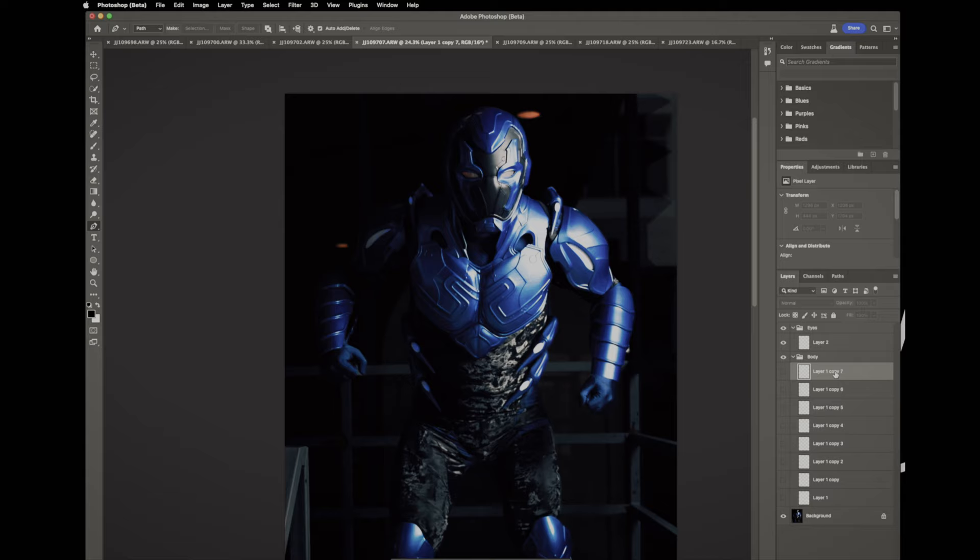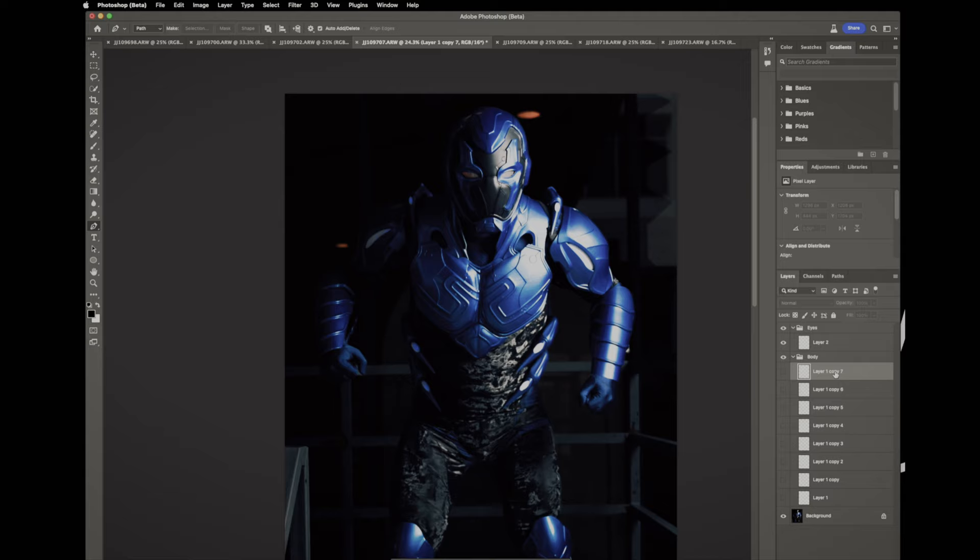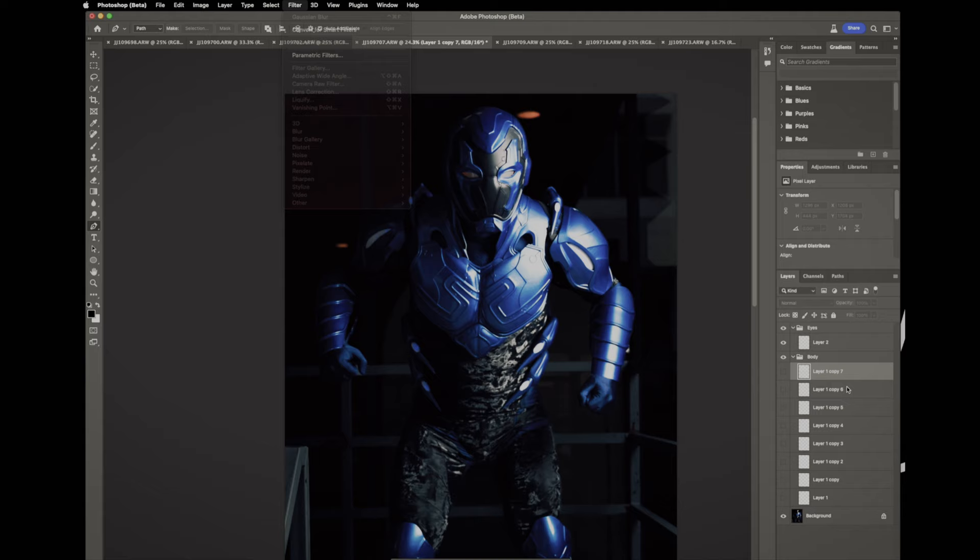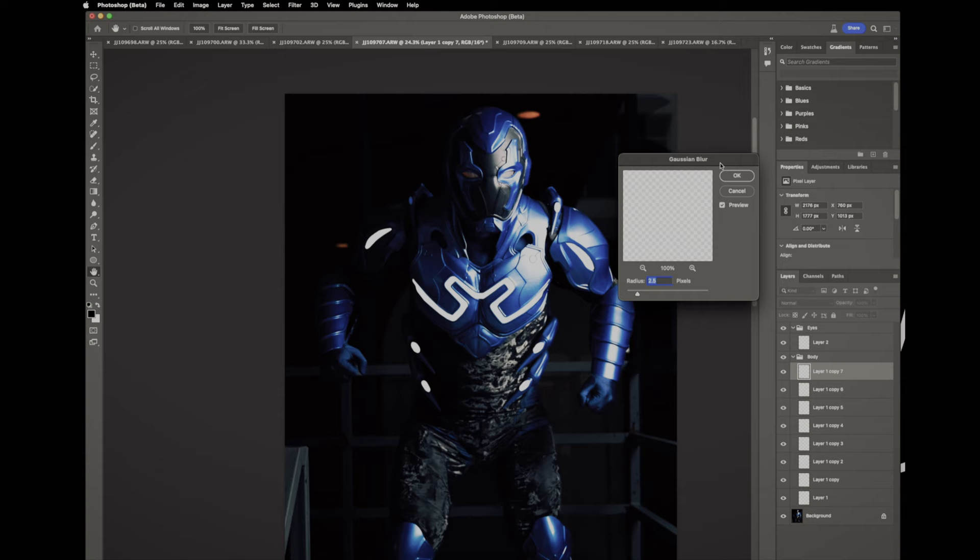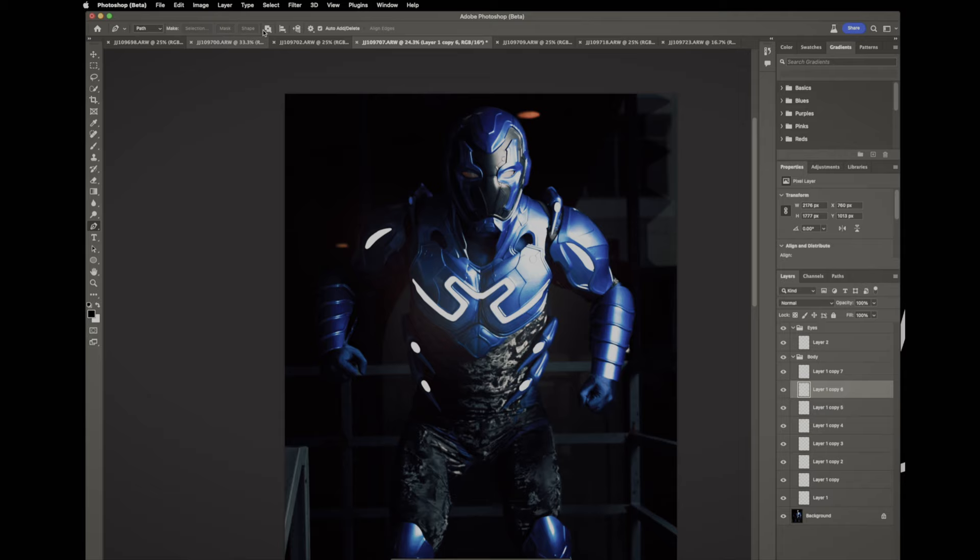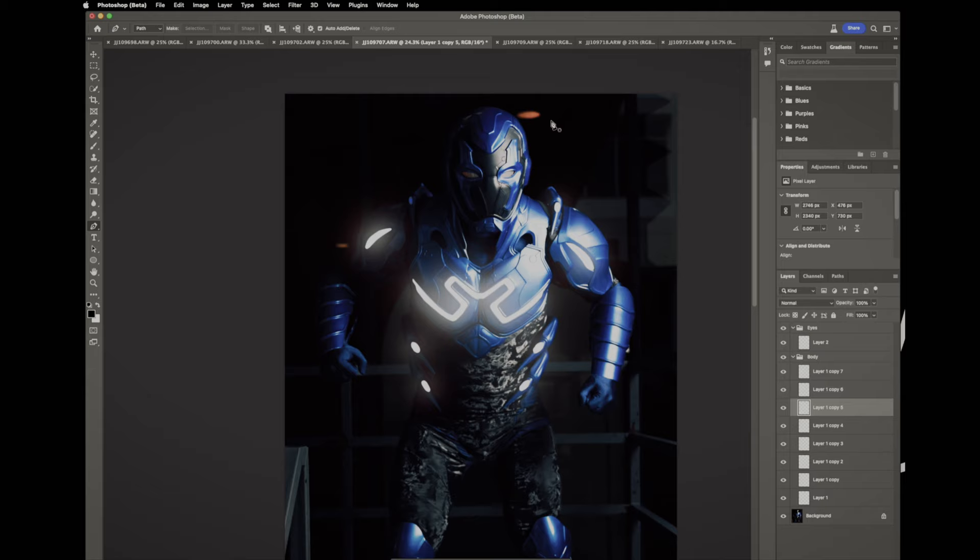And now what we're gonna do is on Mac it's gonna be Command J, believe it's Control J on Windows to make seven copies of that layer. Now that the visibility is back on you can see it. So those seven layers we're gonna do a Gaussian blur on each. First number is 288, second number is 144, and go ahead write these numbers down so you can refer to them later. So 288, 144, 90. Next layer we're gonna do 45 and then 20.